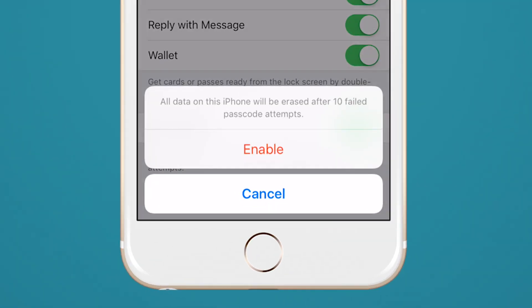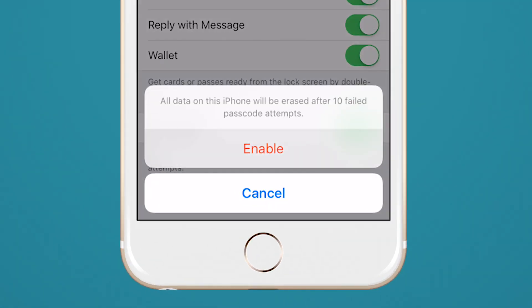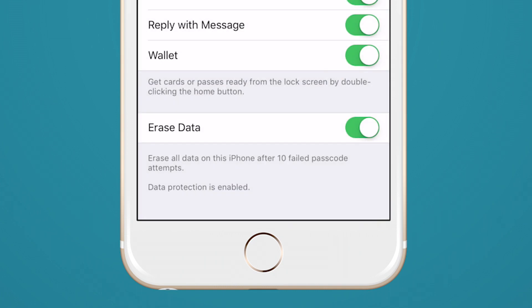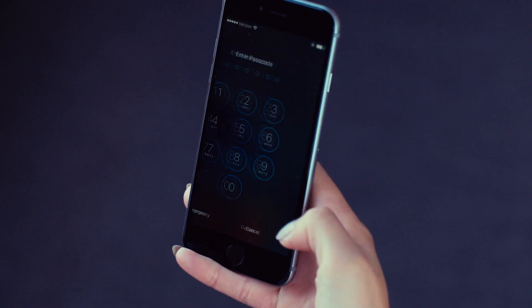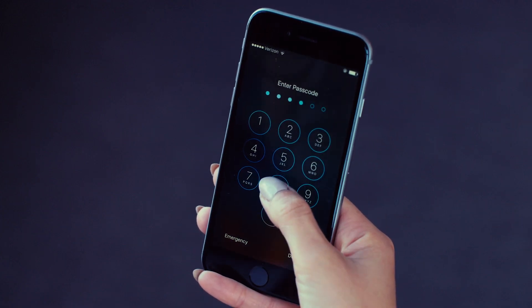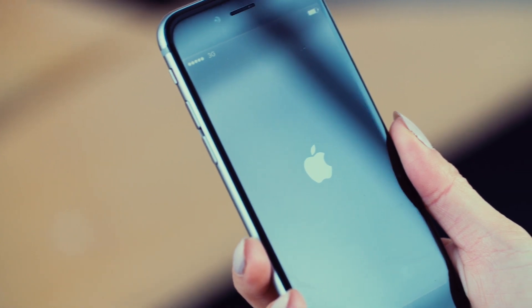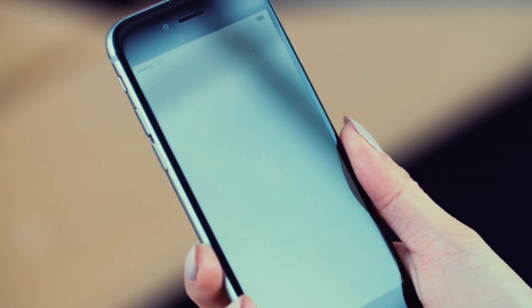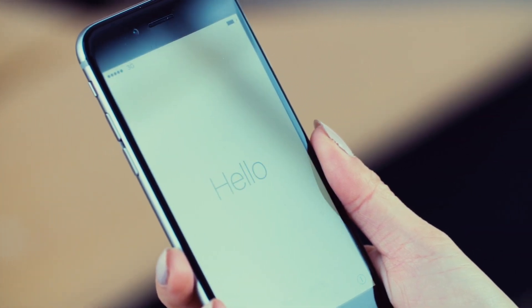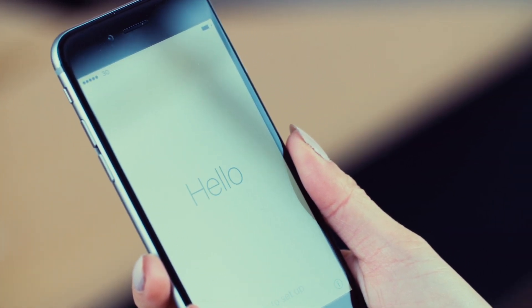But that security feature could also end up erasing all your data if, say, you're too drunk to remember your passcode or your kid gets ahold of your phone. Here's some tips to keep that from happening.